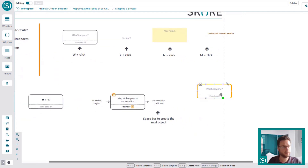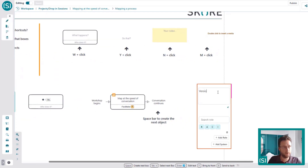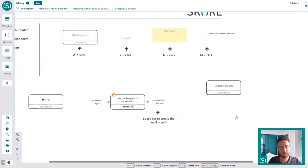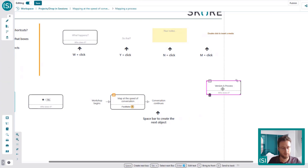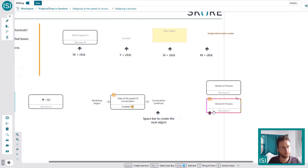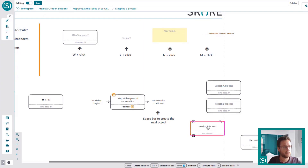Something people often don't realize in score is you can copy and paste and drag copies. So if you have a version of a process and you want to show different routes, you can Ctrl+C, Ctrl+V to create a copy, or highlight a box, hold down Ctrl on Windows, and drag out a copy.